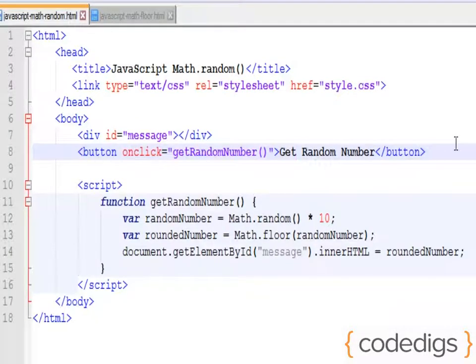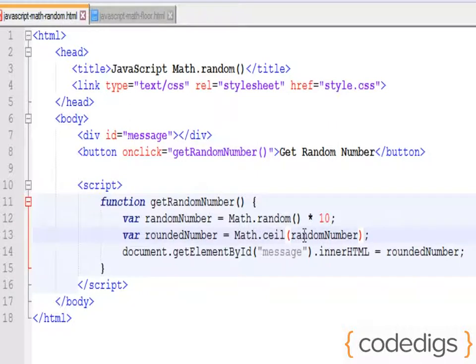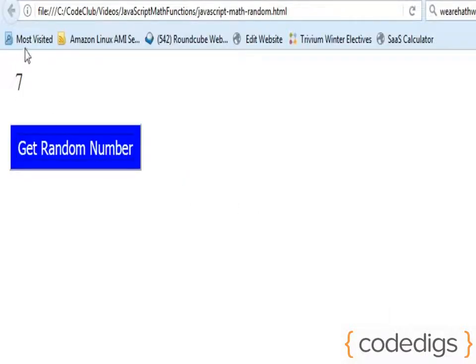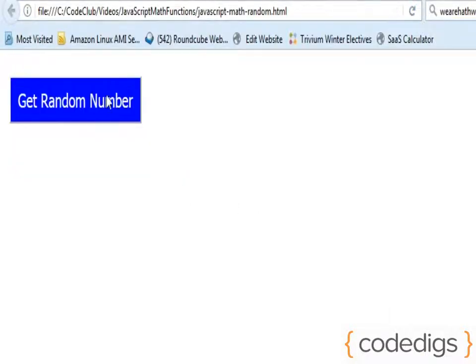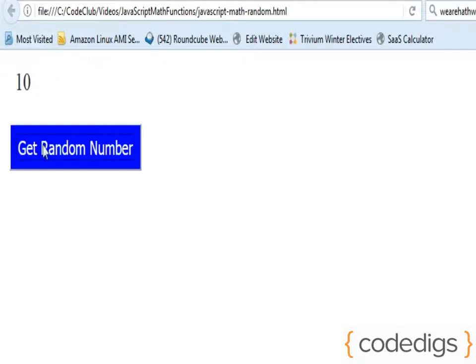If we want to round the number up, we can attach the Math.ceil to it. And let's test that and see how that looks. Okay, so we got a 10 now because it's rounding that number up which will give us the value of 0 to 10 as a whole number.